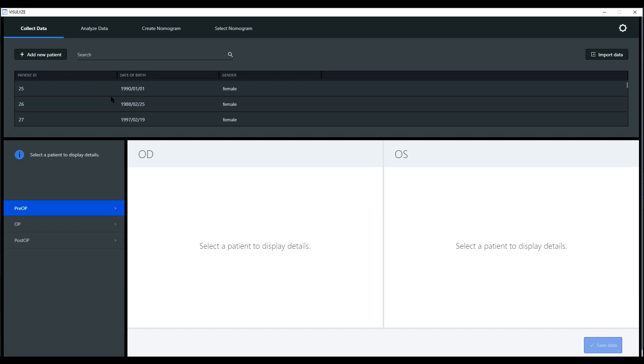For nomograms and any other outcomes analysis in refractive surgery, the pre-op, OP, and post-op refractive data is necessary. This is what you can find here at the left-hand side.